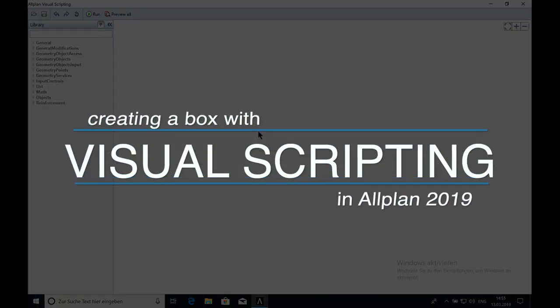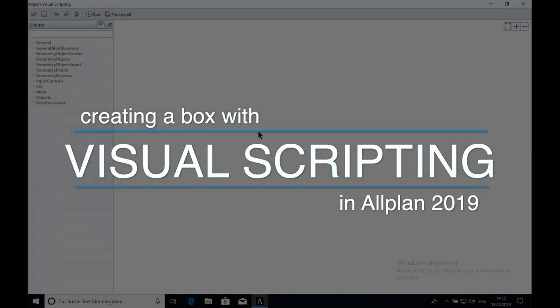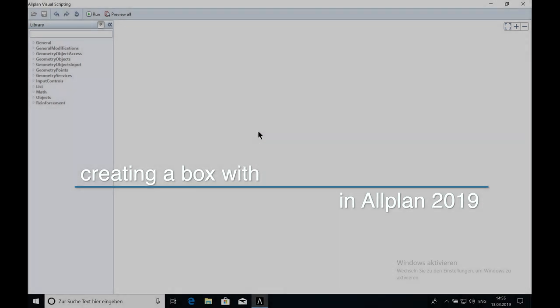Hello and welcome. My name is Jan. In this video I will show how you can create a 3D box.